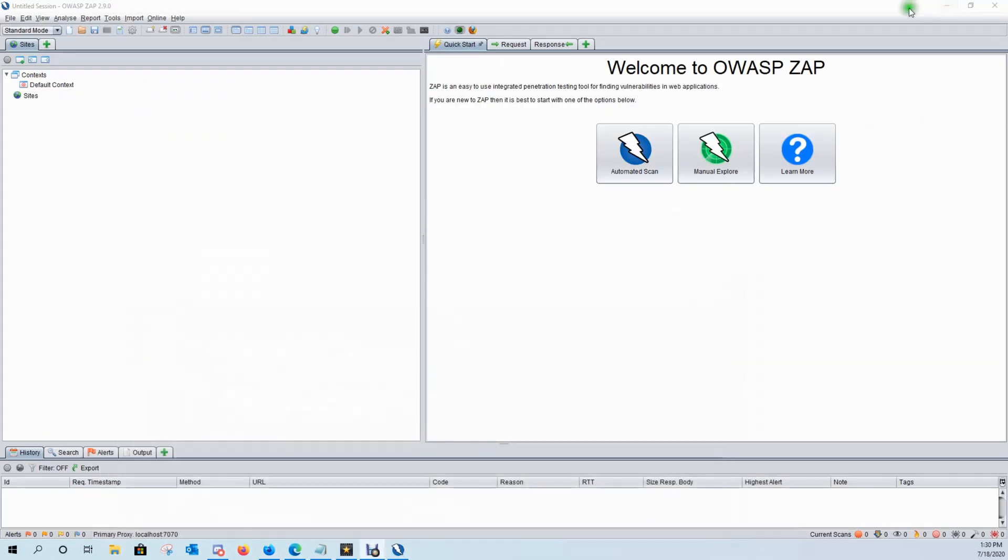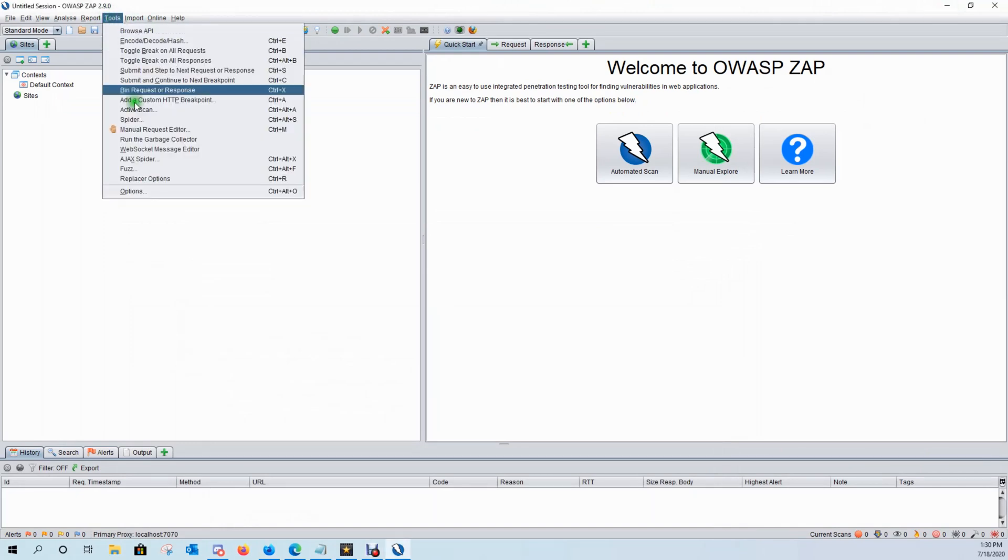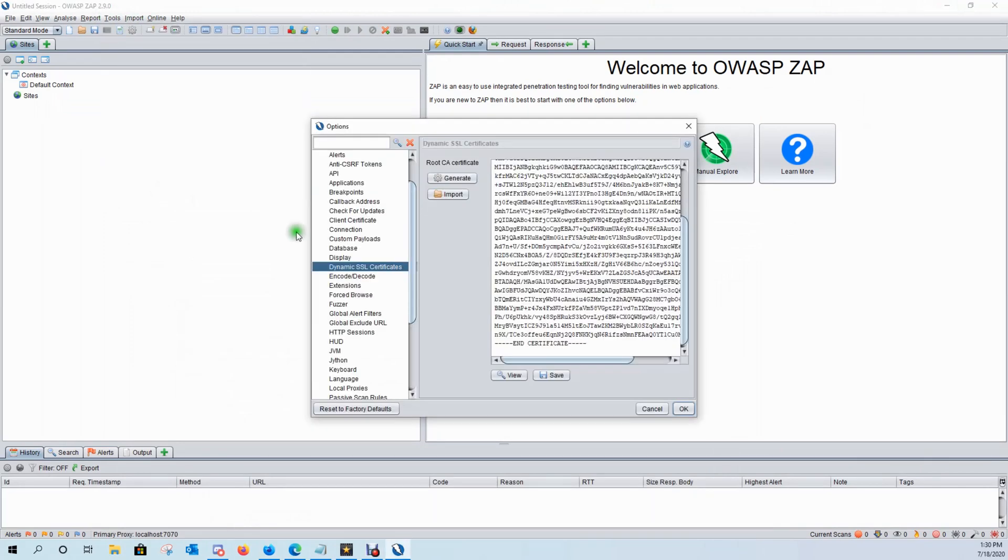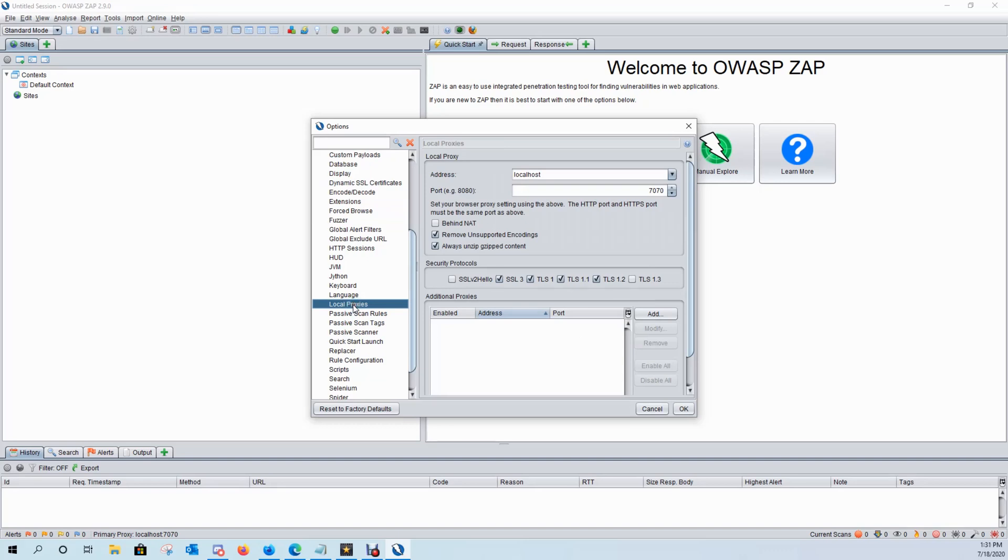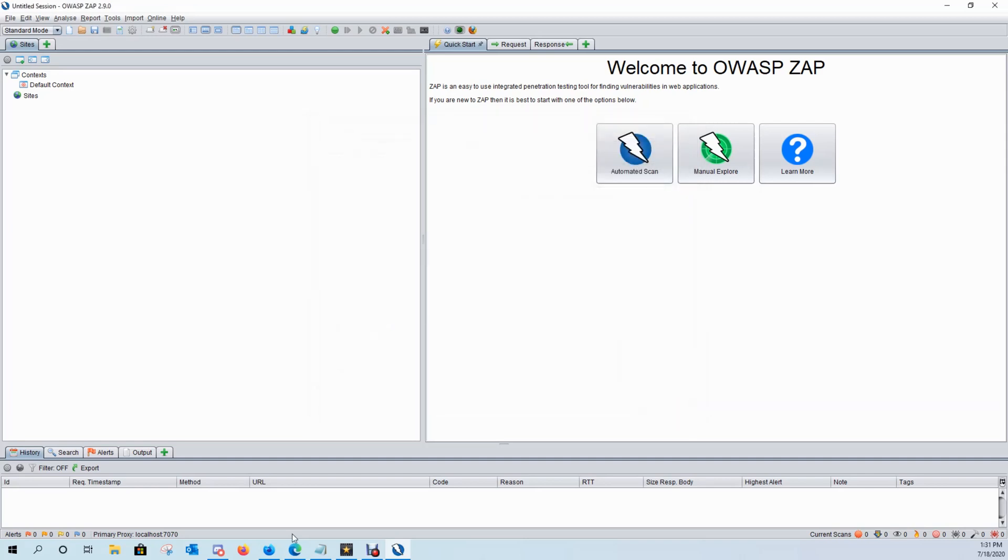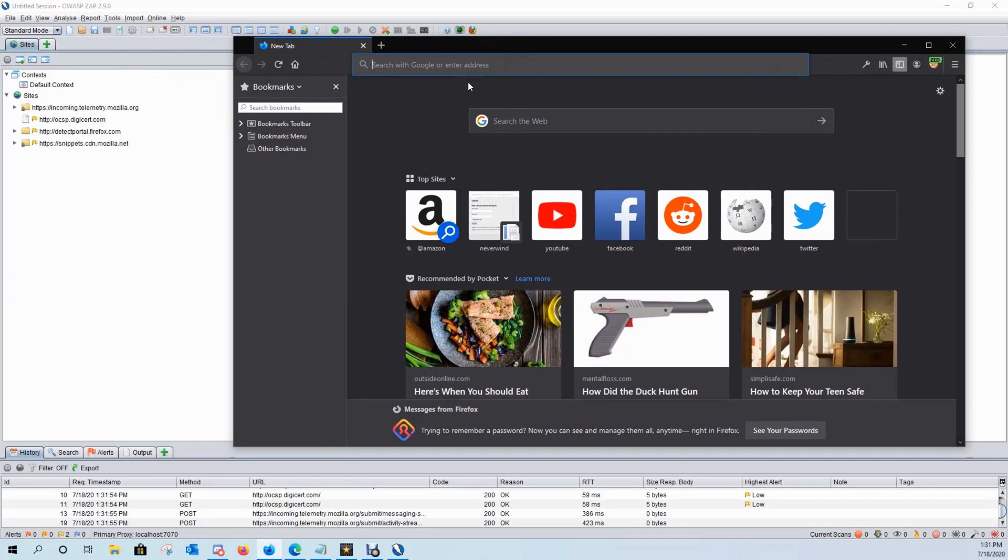Now come back over here to ZAP, click on tools, go to options, come over here to local proxies. By default it should be on localhost and you can specify whichever port you set up in FoxyProxy. Click OK and now you have your proxy configured to intercept HTTP and HTTPS traffic as well as your Firefox profile.